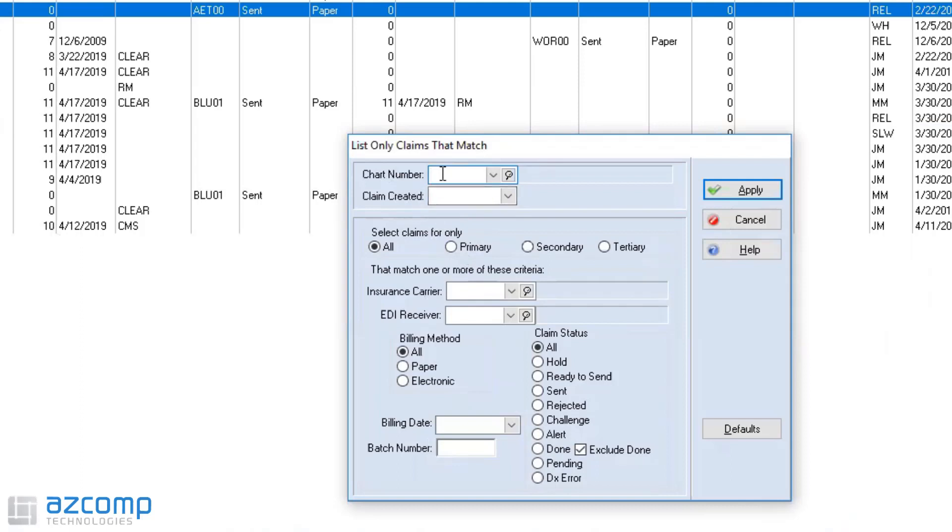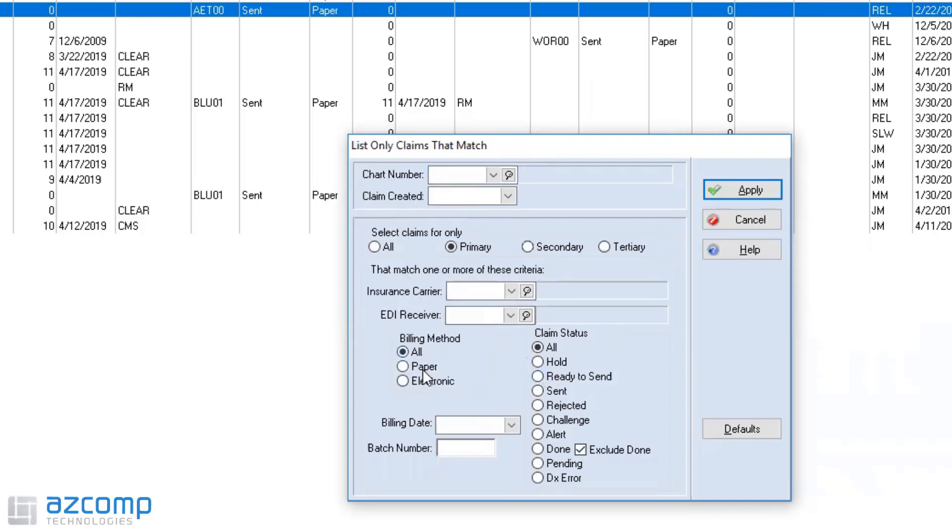If I want to find a certain chart number, claim created, say I only want to see my primary claims, insurance carrier, EDI receiver, and even what billing method or claim status. All these you can add in here to show only these certain claims.